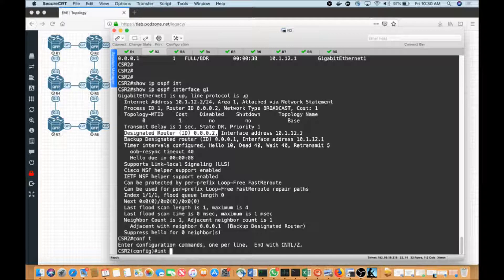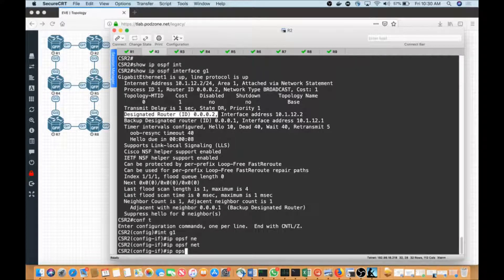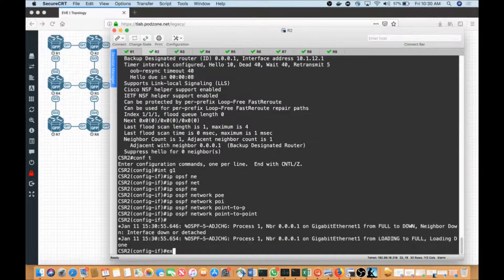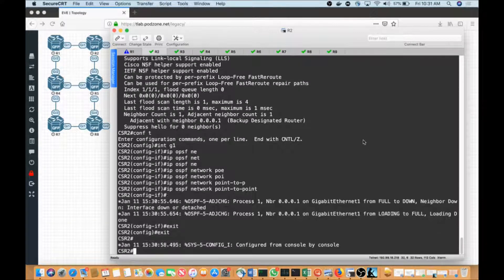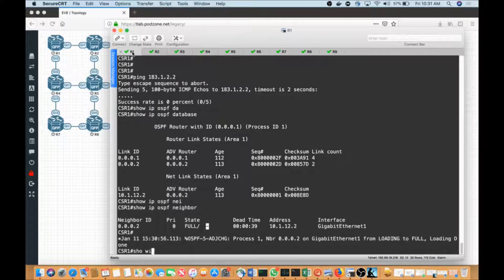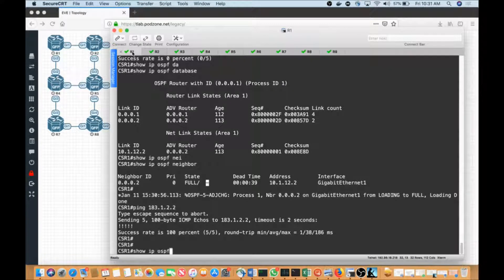I'm going to stop that process: 'interface G1', 'IP OSPF network point-to-point'. That'll bring the link down and it should come back up. 'Show IP OSPF neighbors' — we have our neighbor up. Notice we do not have a DR or BDR because we don't need one. Let's do a ping to 183.1.22 — we should have reachability, and we do. That walks through the exact process.